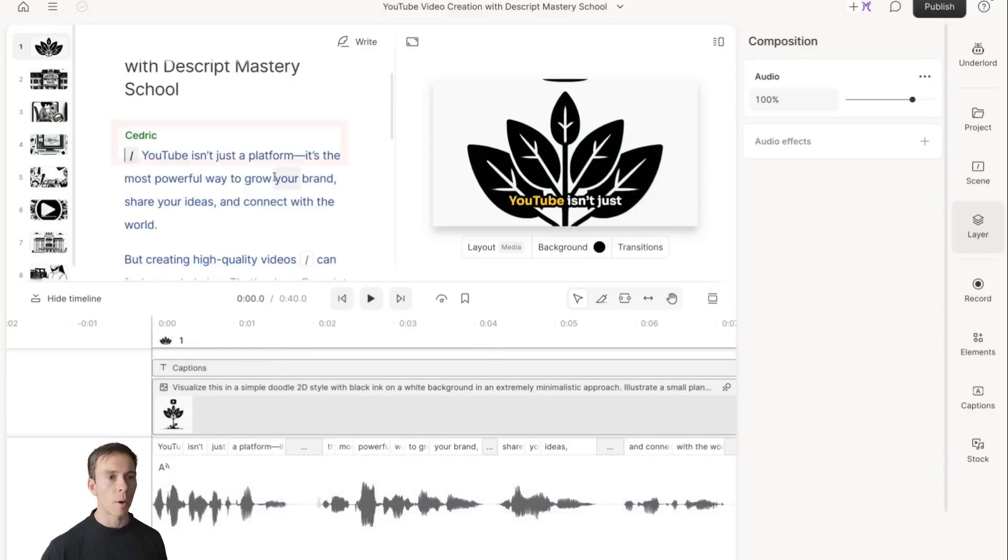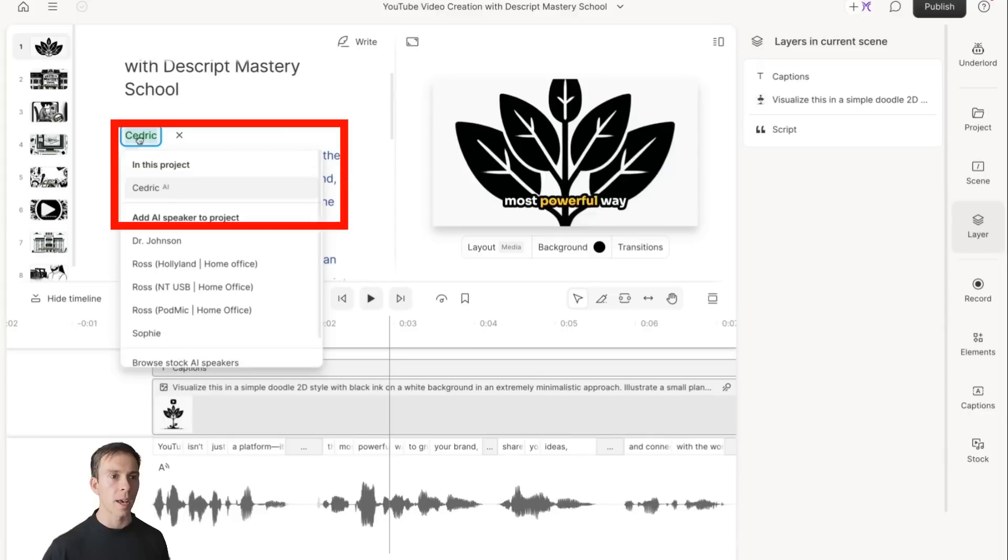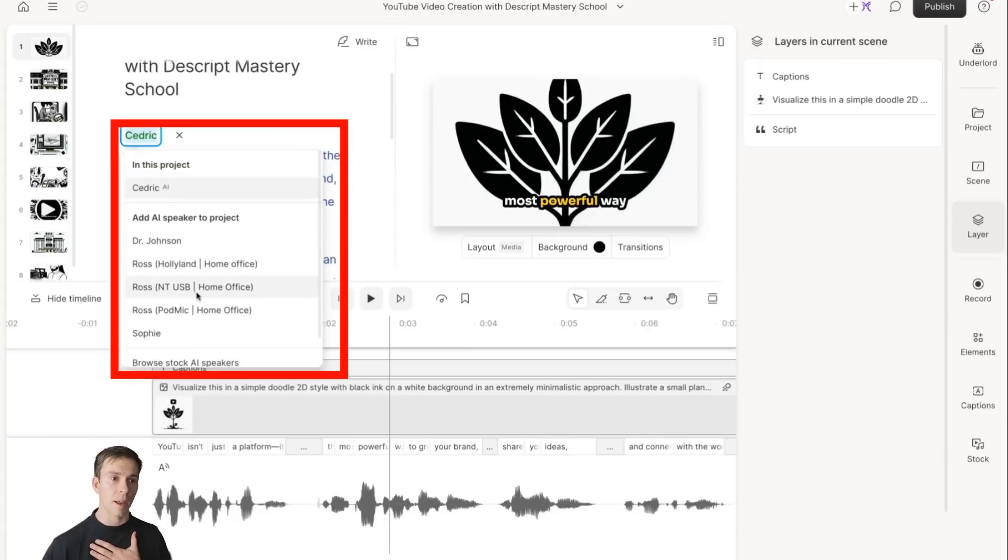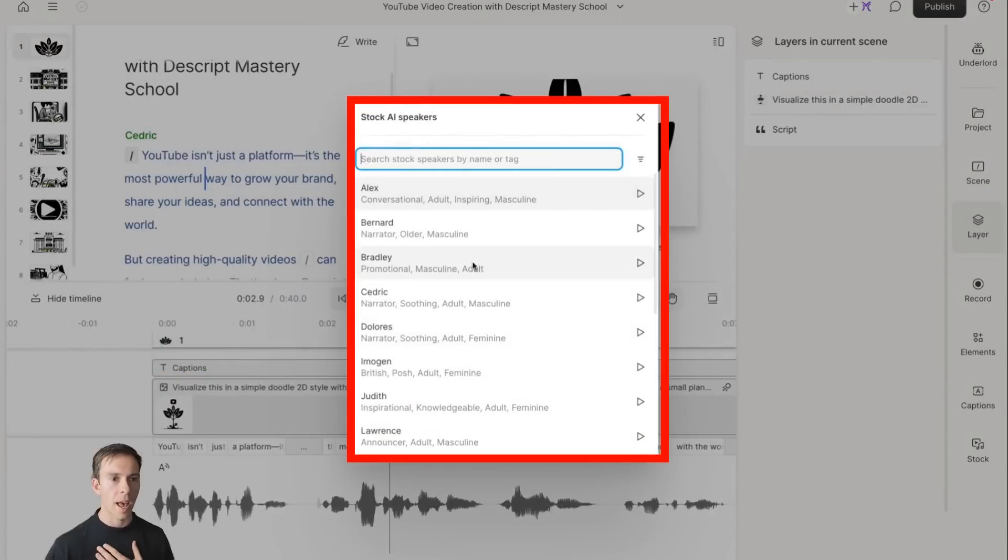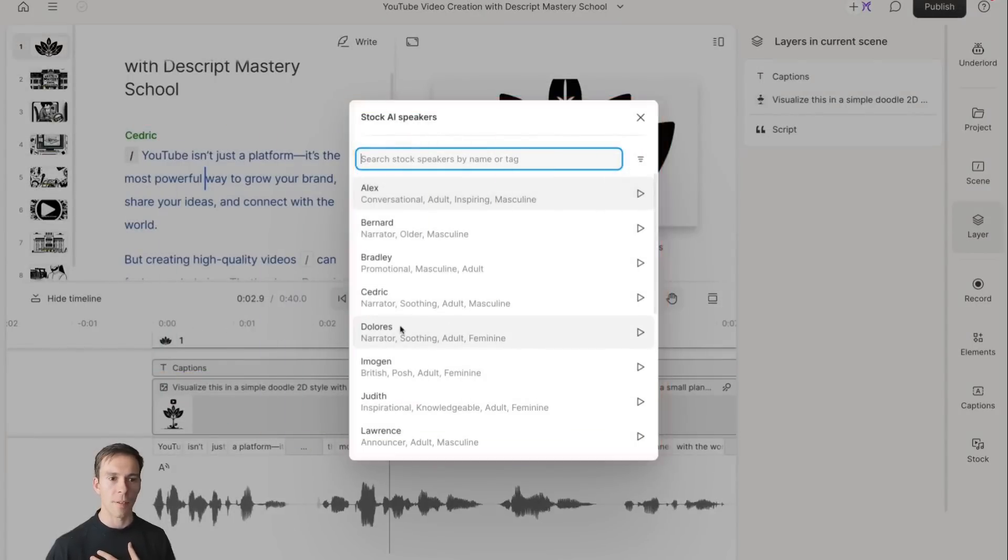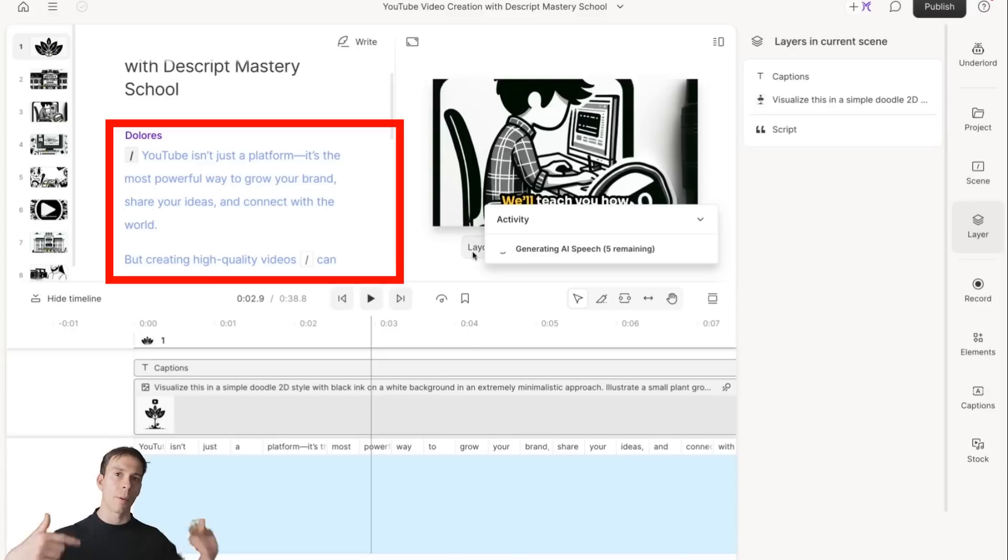If I wanted to change the voice instead of being Cedric, I could click on the name. I could change it to my own name that I've trained it on. Or I could go to stock speakers. I could choose a female name, for example, by clicking on it. And now that's going to change to Dolores. It's going to take a moment to process that, the AI voice.